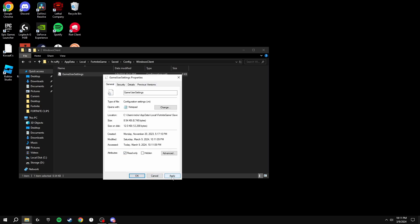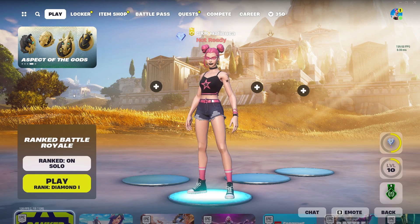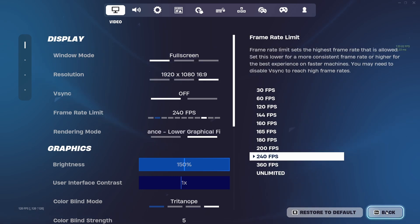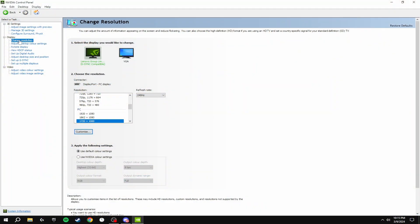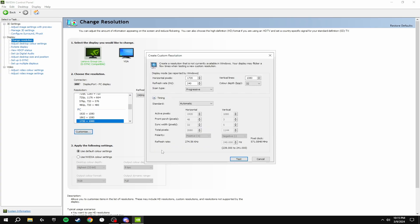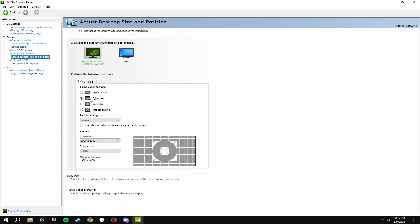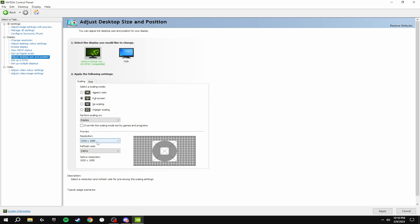The final thing is enabling stretch resolution on full screen mode for the least input delay. Go to NVIDIA Control Panel, go to Change Resolution, click Customize, and create a custom resolution. You can adjust it to whatever you prefer, but the best resolution for lowest input delay and most FPS this season is 1720x1080. Test it and apply it. Then go to Adjust Desktop Size and Position, make sure it's set to Full Screen, scaling is on Display (not GPU), and the override checkbox is not ticked. Then change your desktop resolution back to your current one and apply.